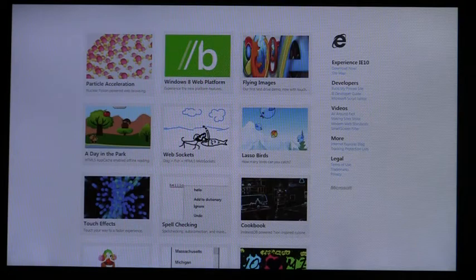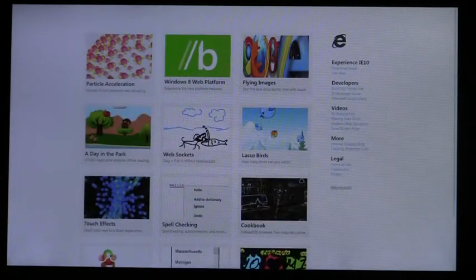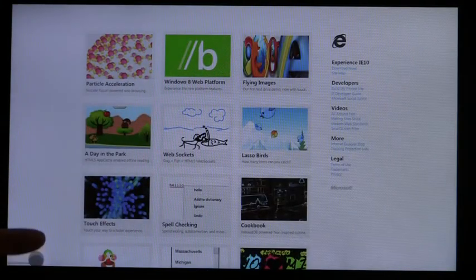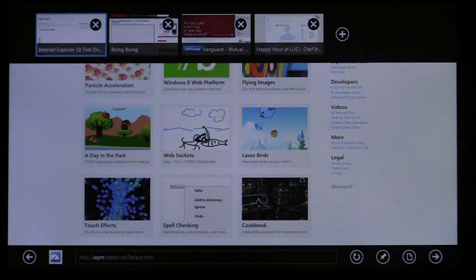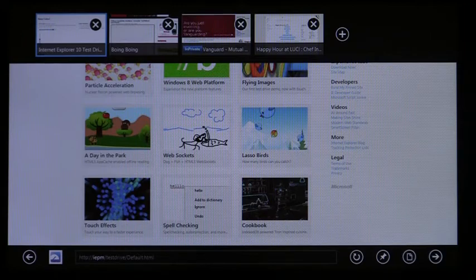IE is designed with the patterns and conventions of Metro-style apps in mind. First, the entire screen is dedicated to site content. Your sites are at the center of the experience. You can swipe from the top or bottom to get your navigation controls and tabs optimized for touch. When you bring up your open tabs, the address bar is available so you can get to the site that you want if it's not already open.